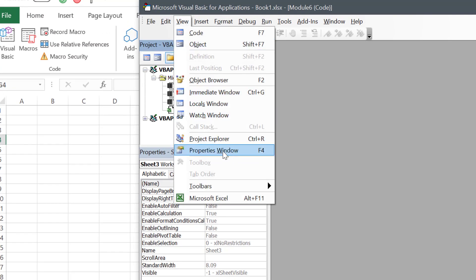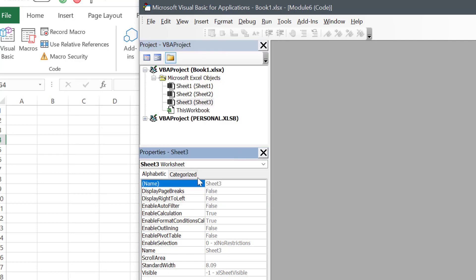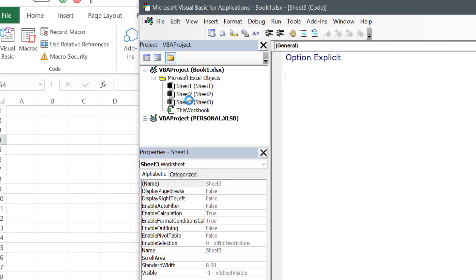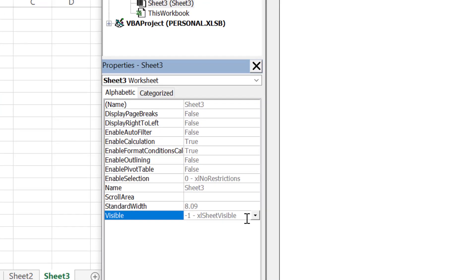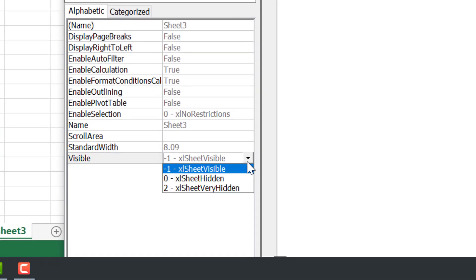Just select the worksheet which you want to hide and there's an option called Visible. When you select it, there is a dropdown which says Visible, Hidden, and Very Hidden. All you need to do is select Very Hidden.